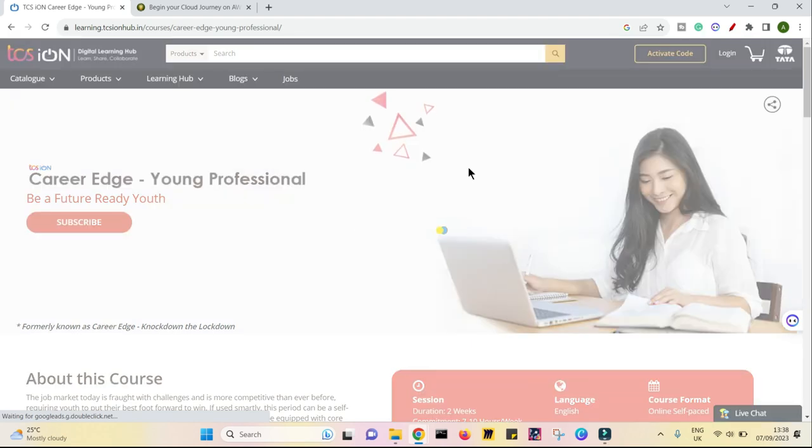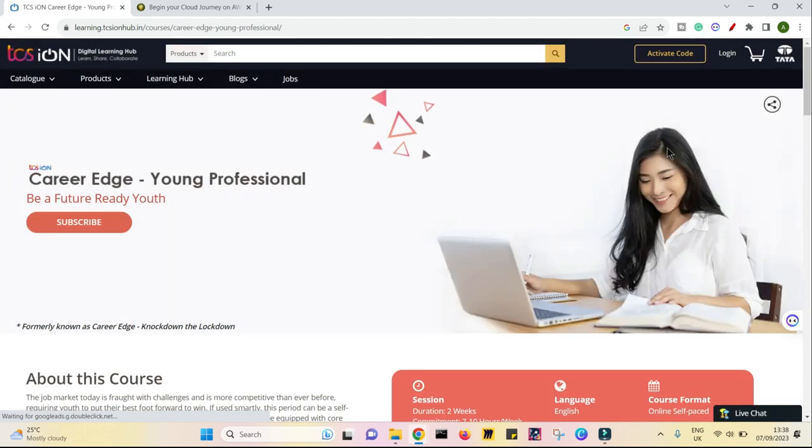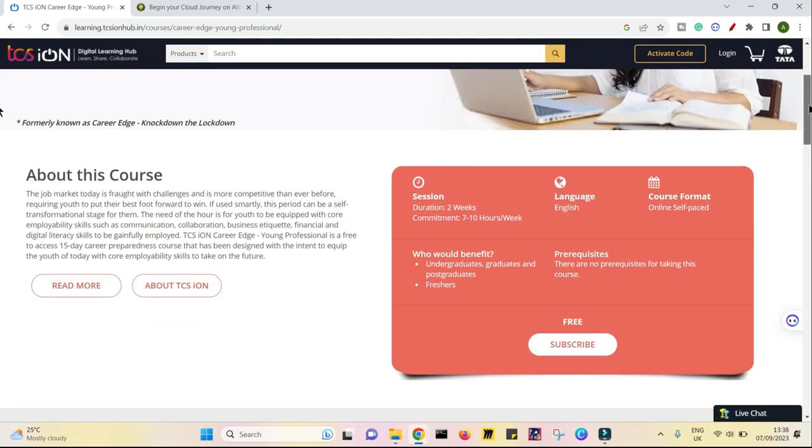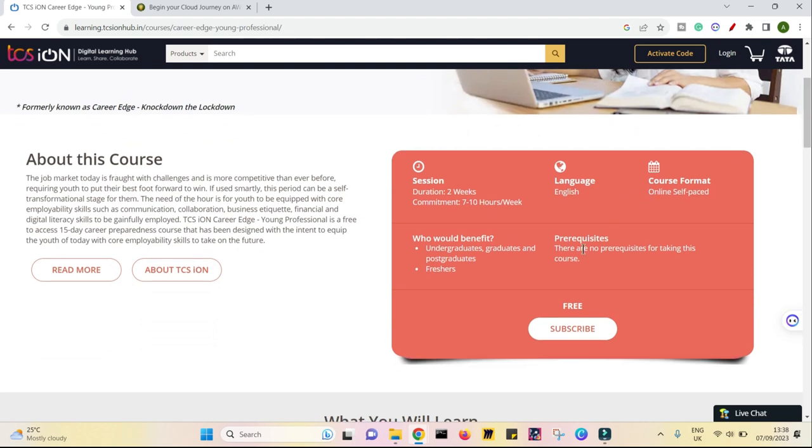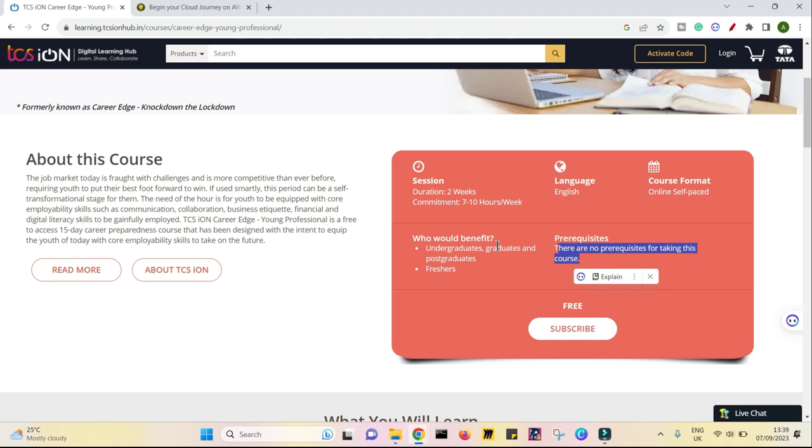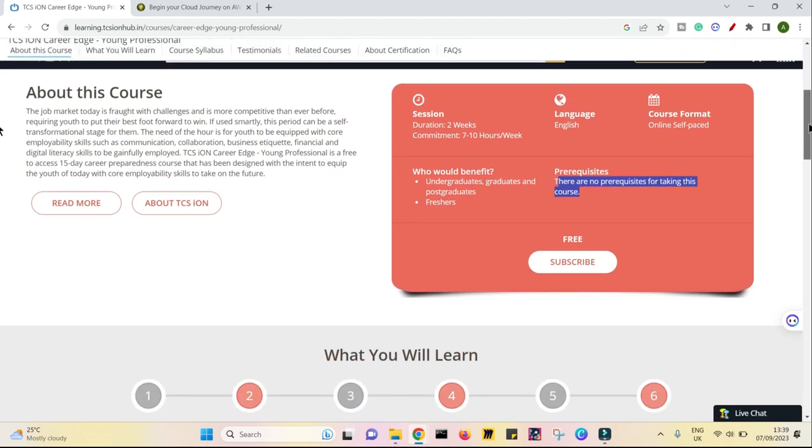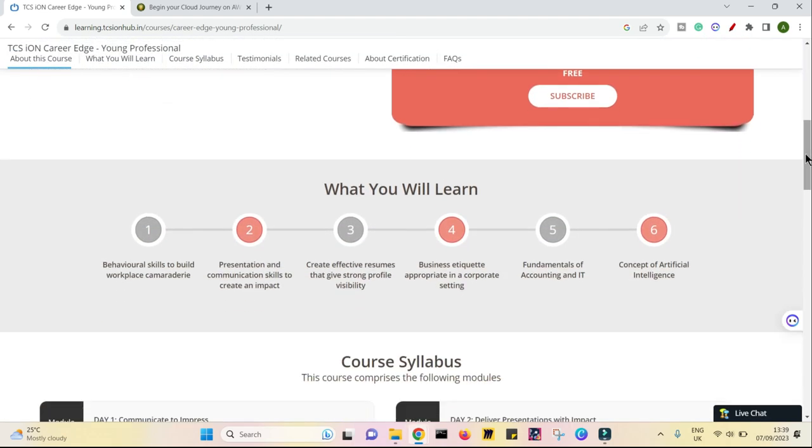This is a six module course and within this particular six modules, first of all, there is no prerequisite for this course. Undergraduates, graduates or post-graduates or freshers, anybody could take it. And the duration is two weeks, seven to ten hours per week. And the modules which you will be getting to learn is great. Six modules, six different skills which you need as a professional.